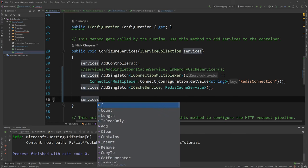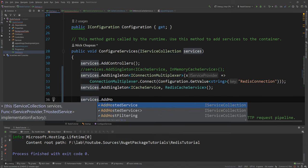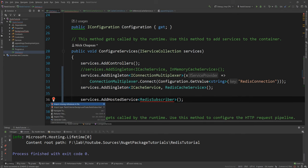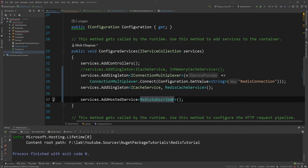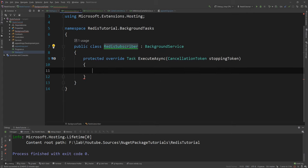Before I do that let me quickly configure it in the startup. So I need to say services.AddHostedService and the type. And why is that not allowed? Oh yeah I need to import it. So that is now registered.